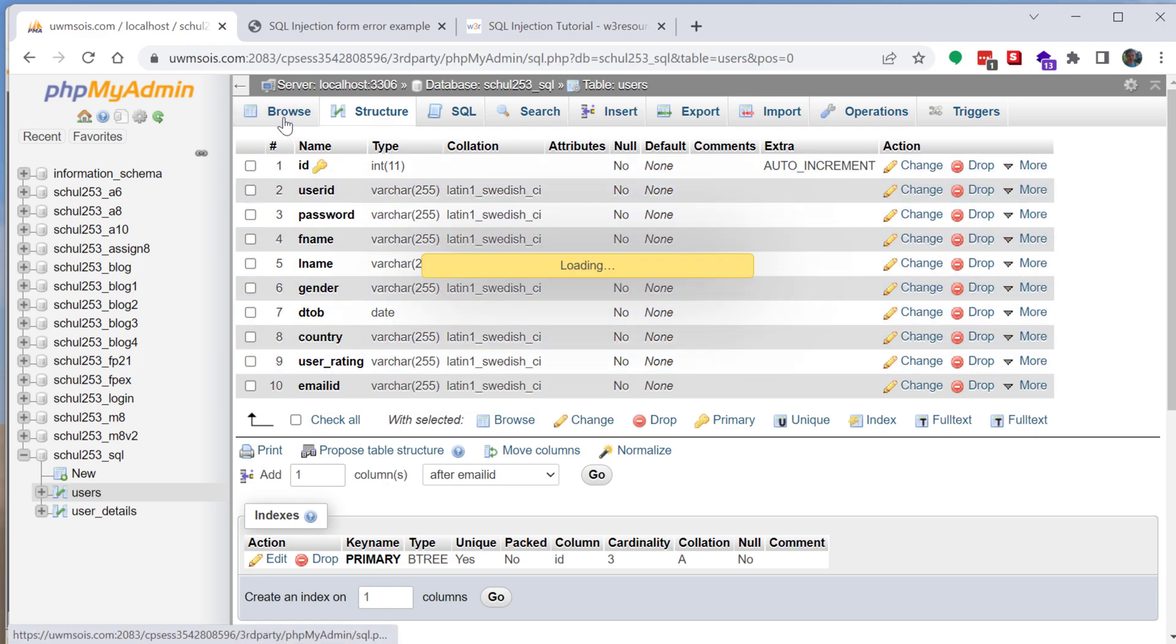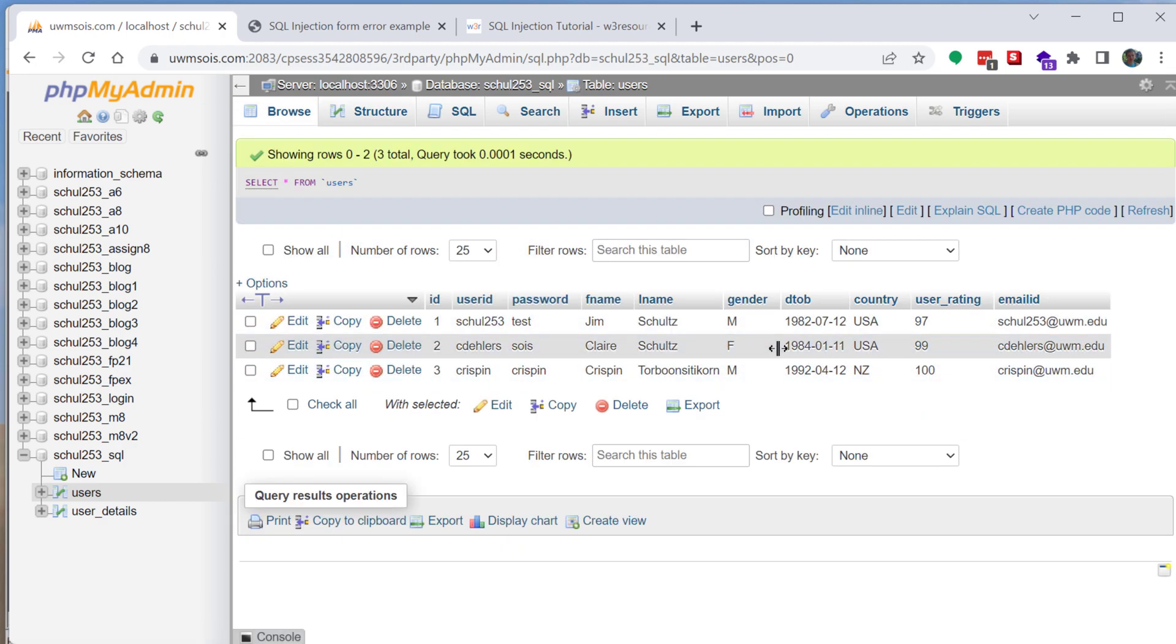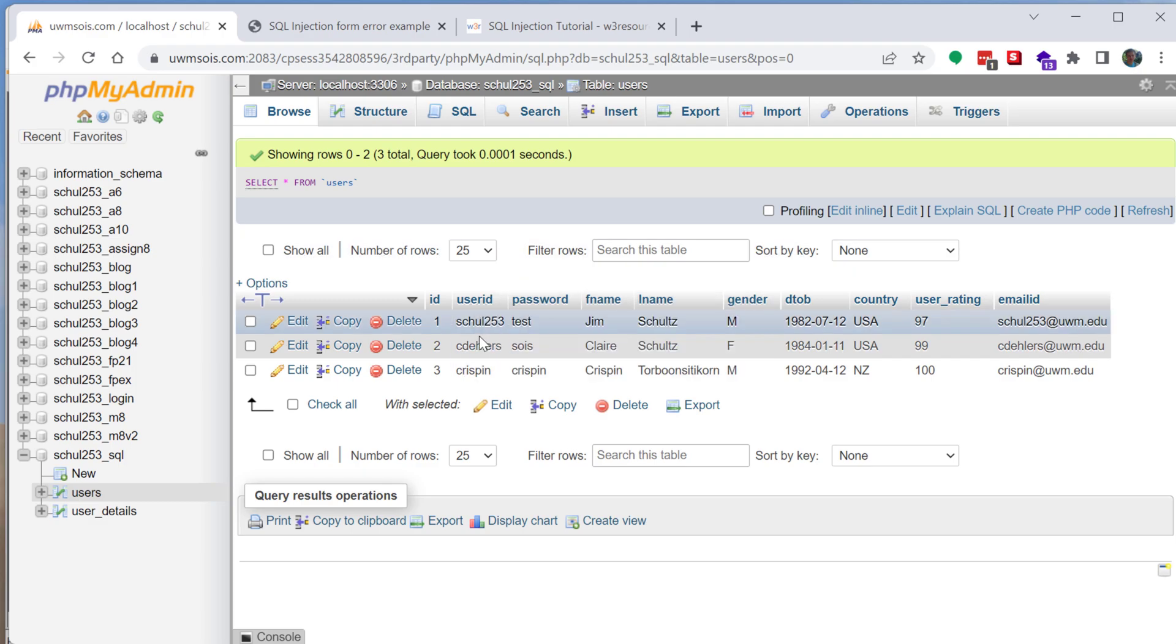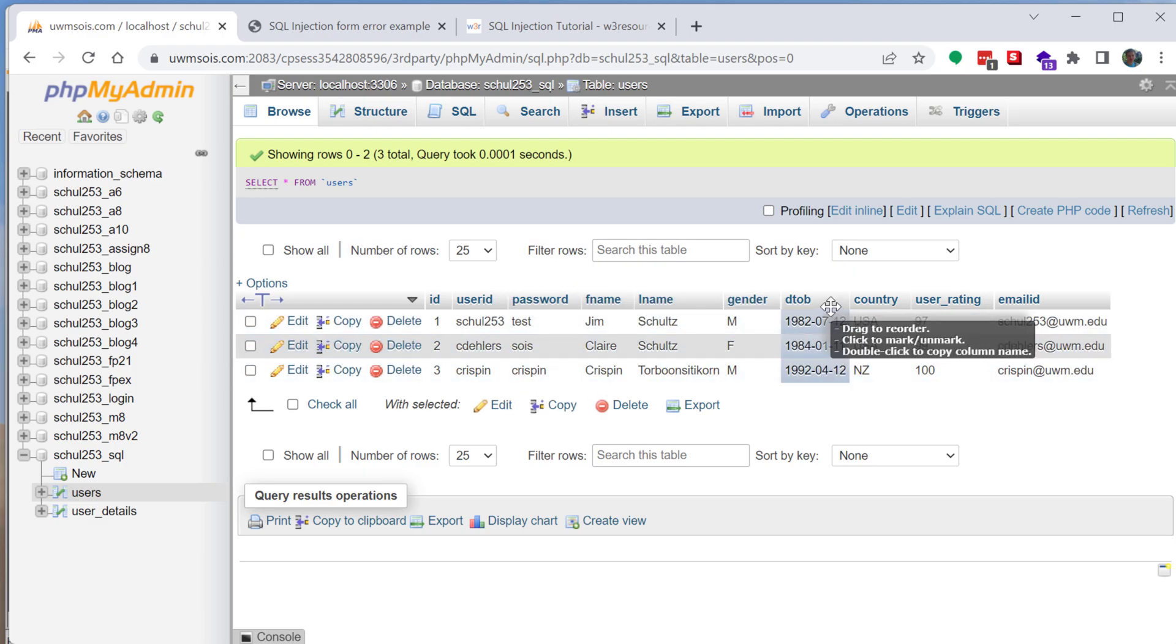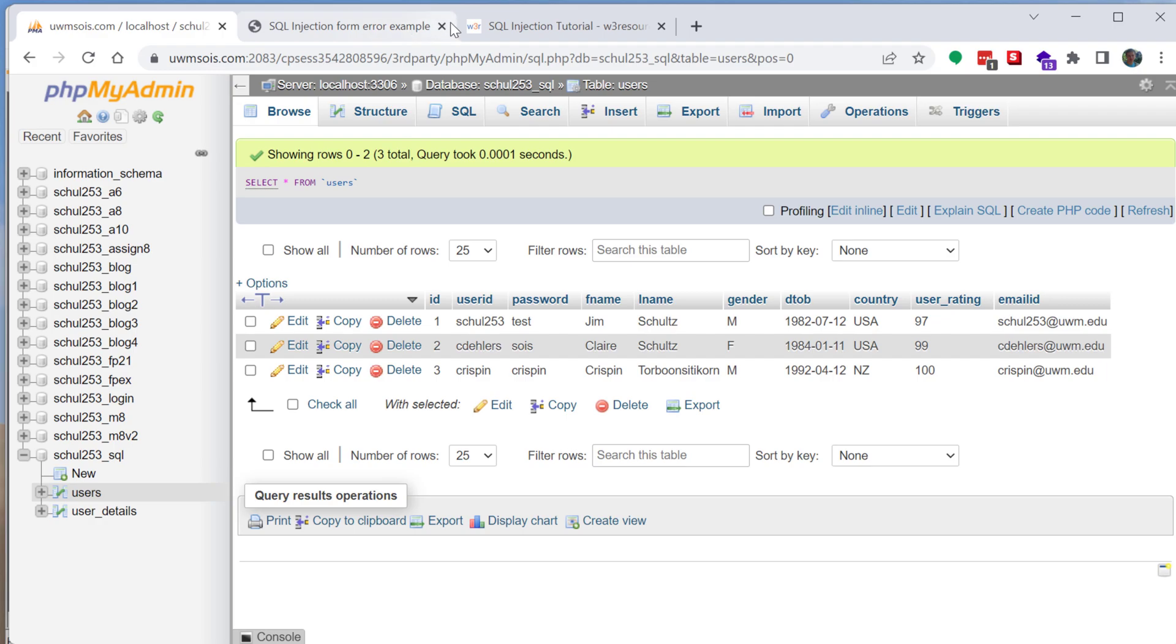We can go in here, I'll browse it, there's nothing too scary in here except the passwords are not hashed. So important thing to keep an eye out for and this will be a good example for us. So we can log in with one of these users. I'll log in with my schu253 account.